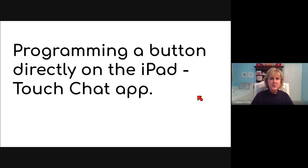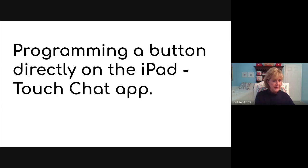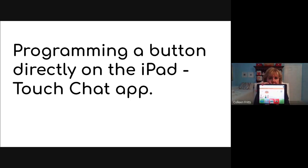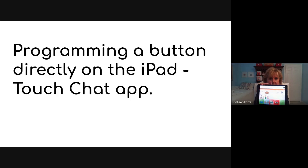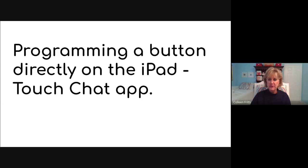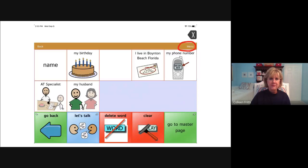So first we're going to talk about programming a button directly on the iPad TouchChat app. Now I have my iPad with TouchChat on it, but it's really difficult to see this on the screen. So what I'm going to do is just go through a series of pictures. So here's the first one.